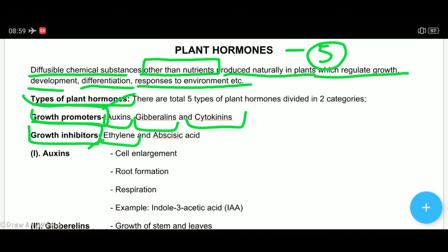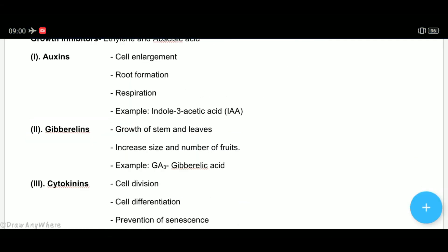The growth inhibitors are ethylene and abscisic acid. Now we will discuss the growth promoters in detail.